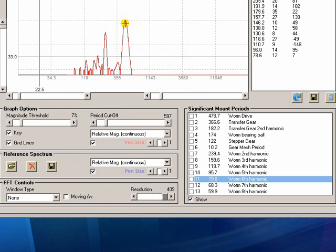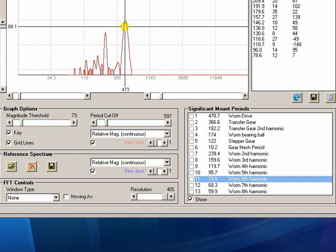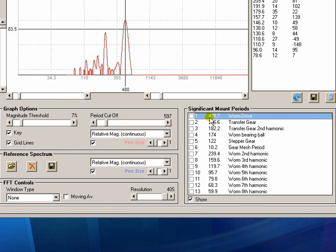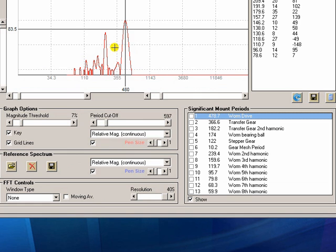So you can see that I'm now resolving this peak here as being 479 seconds instead of 483 it was before. And we know that the actual peak for that signal is actually 478.7. So it's getting pretty close now. So by using this tool you can get increased resolution on these low frequency data.